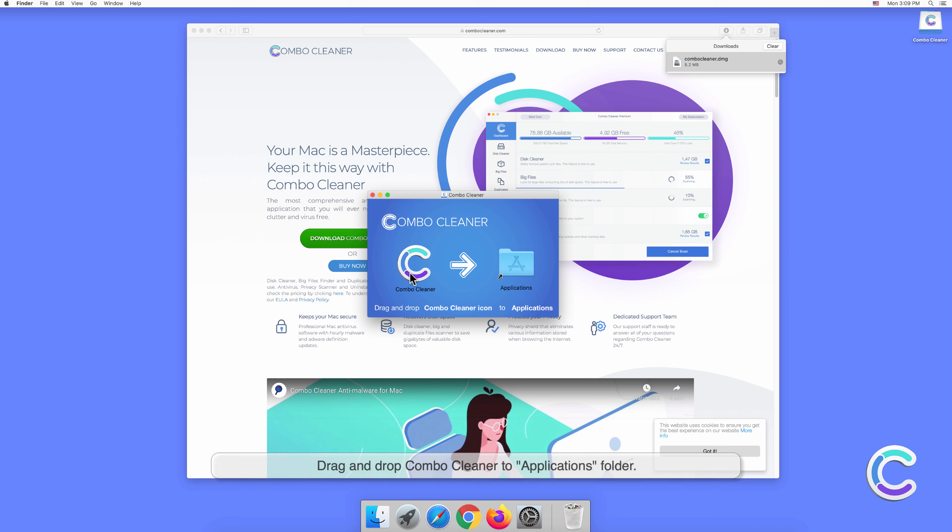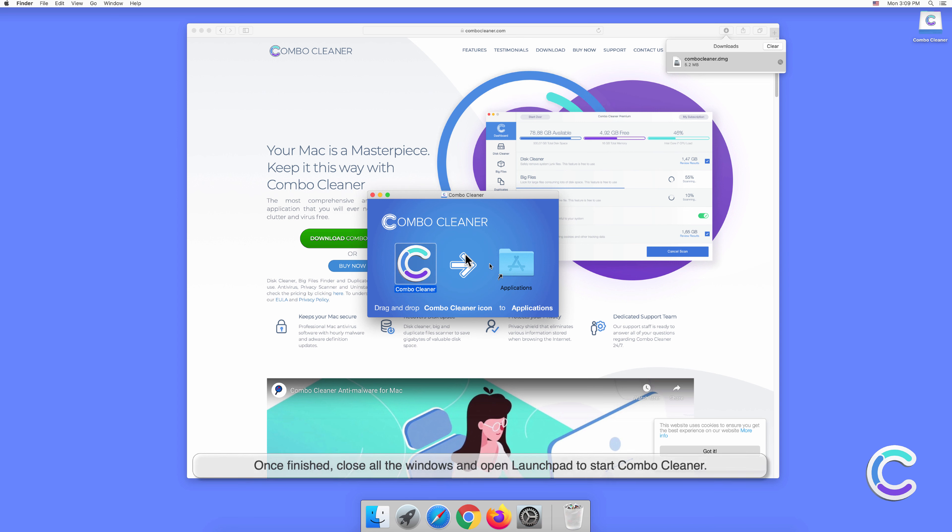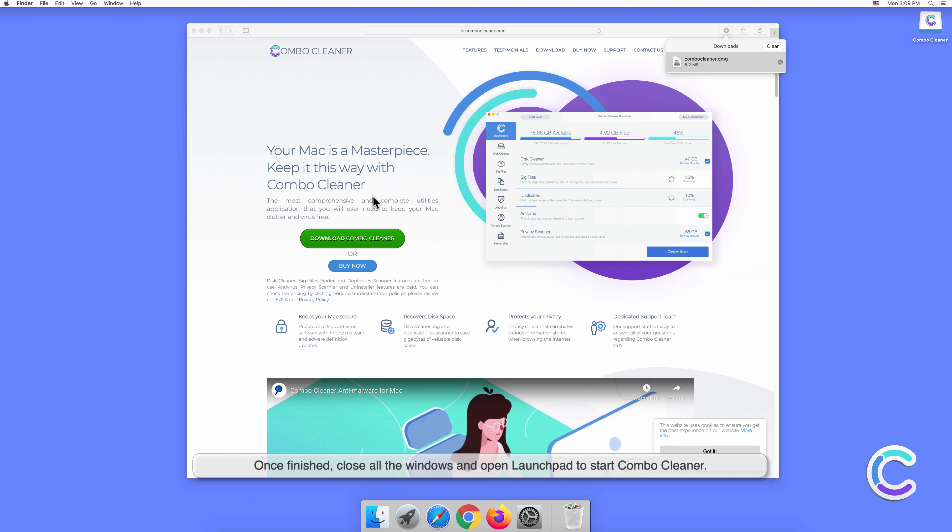Drag and drop Combo Cleaner to Applications folder. Once finished, close all the windows and open Launchpad to start Combo Cleaner.